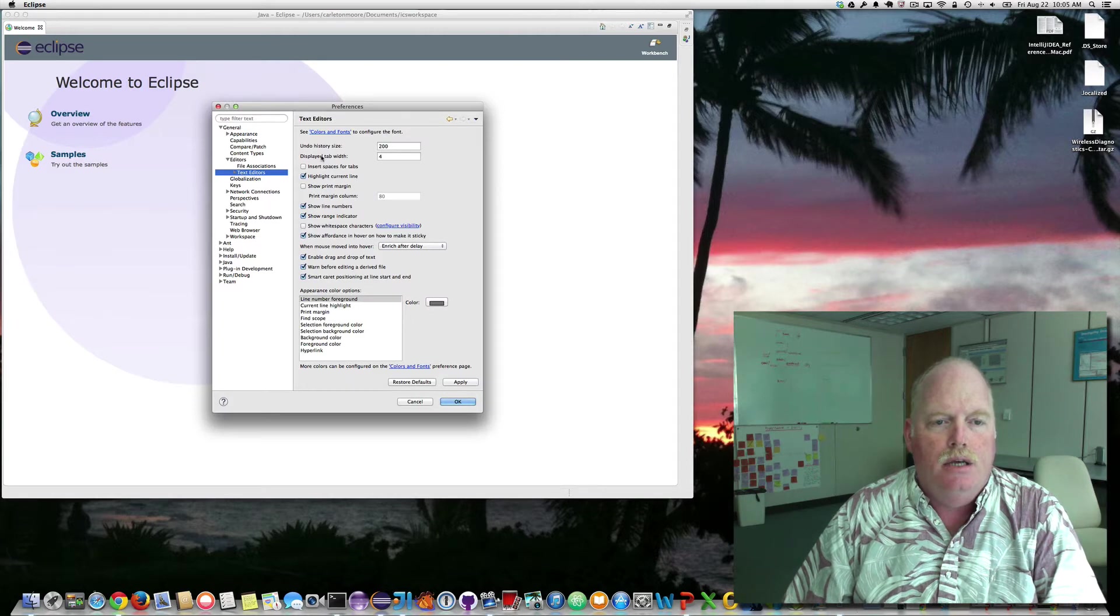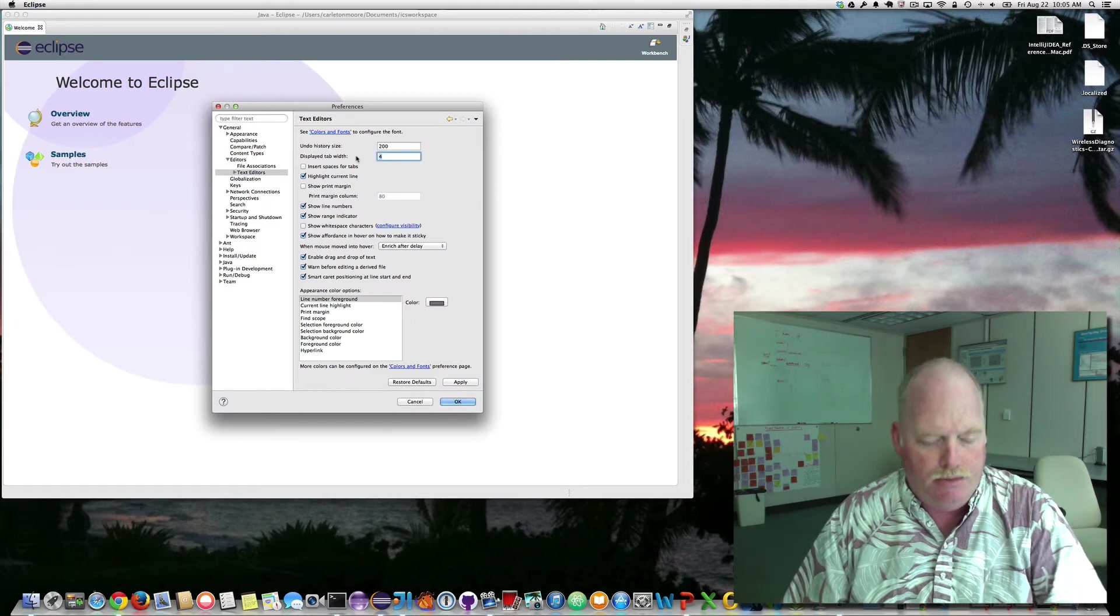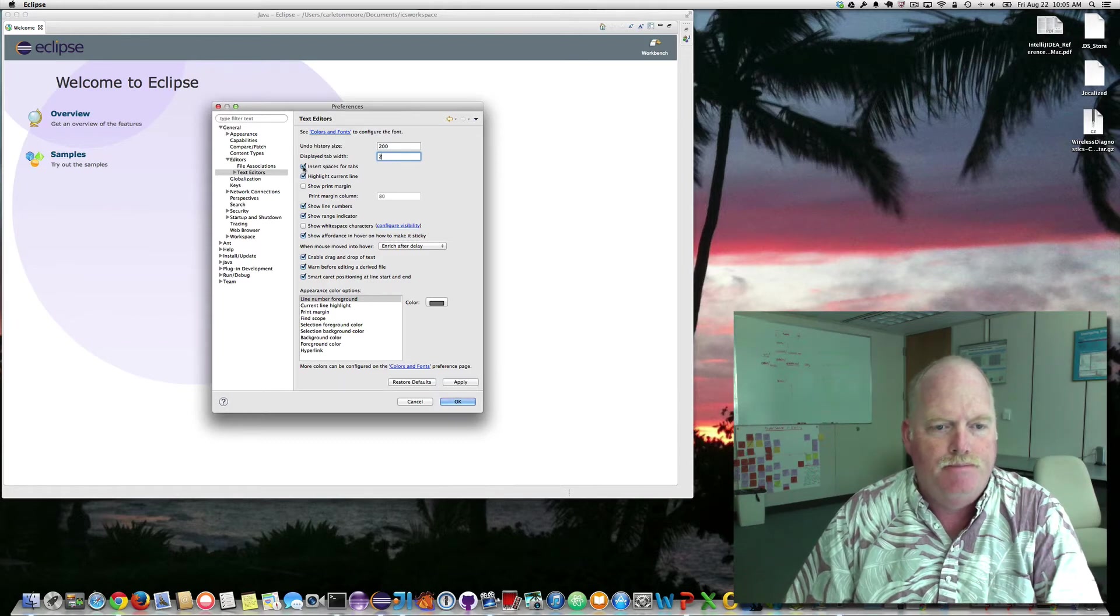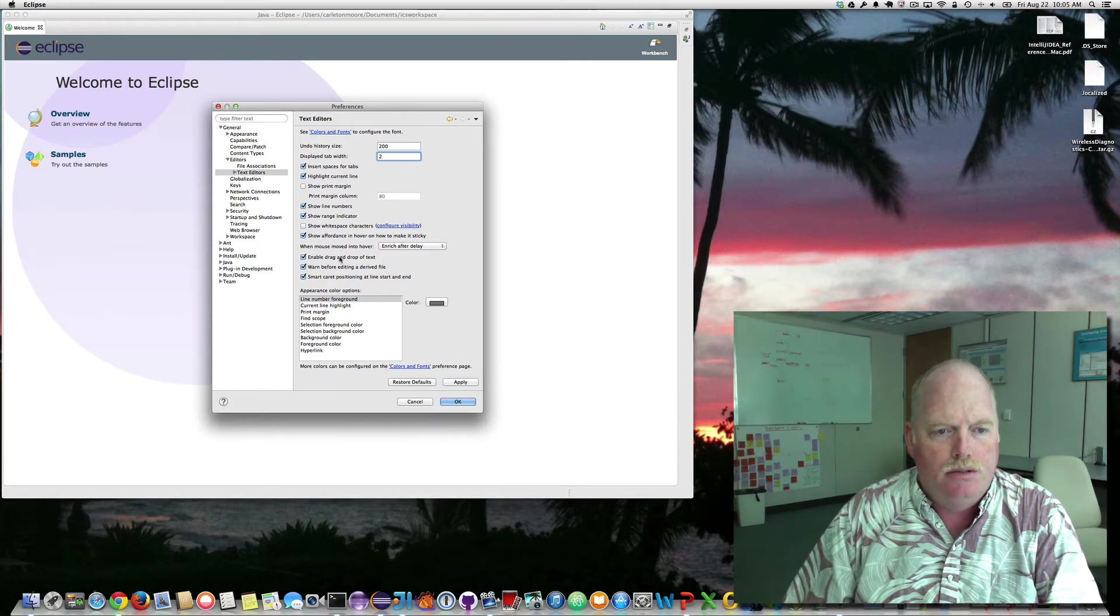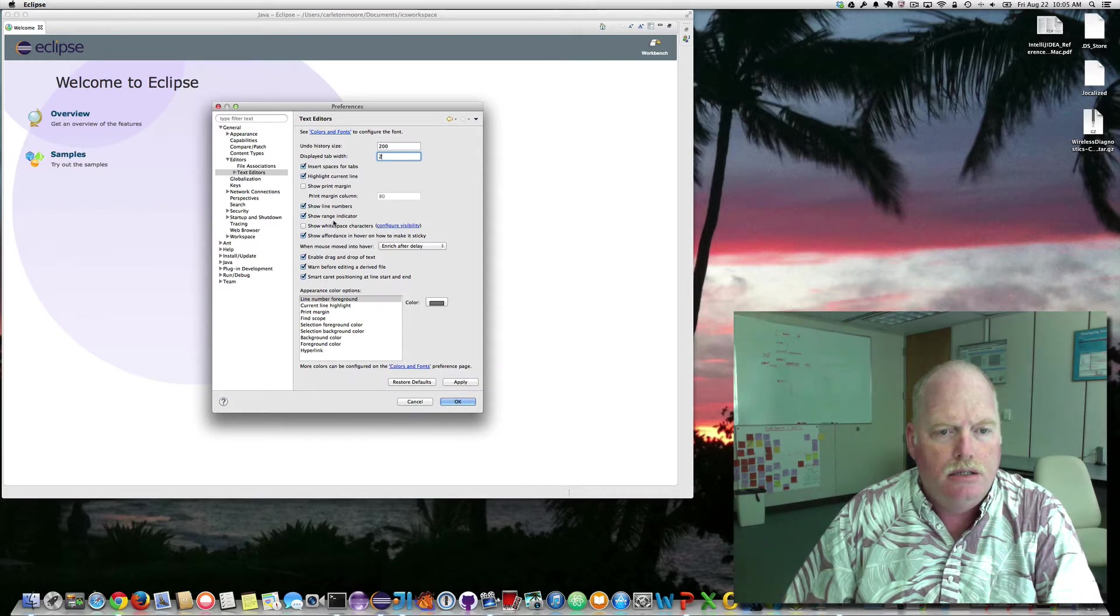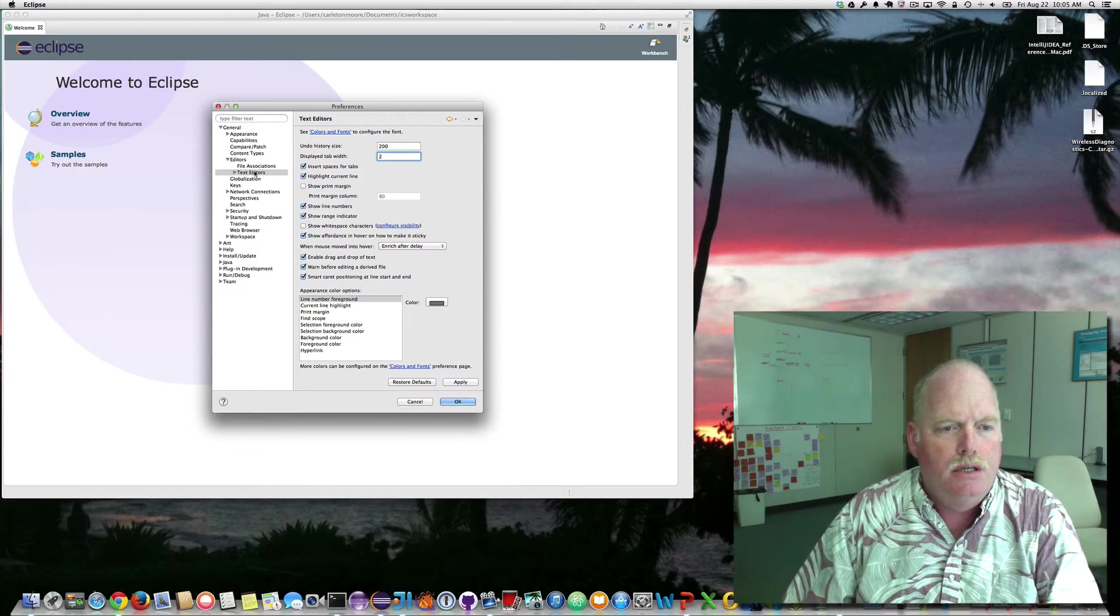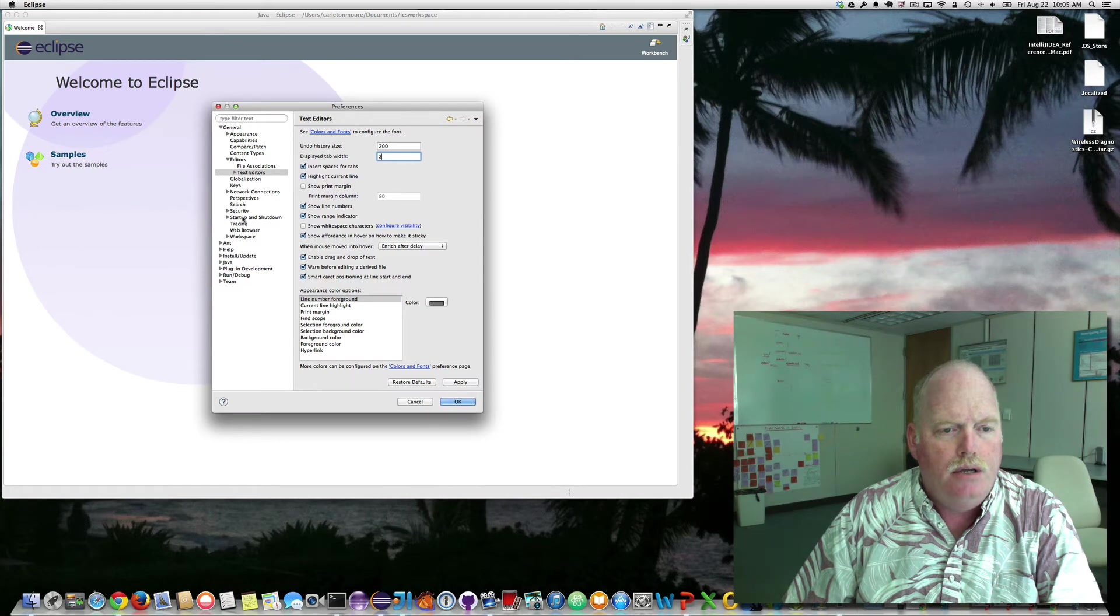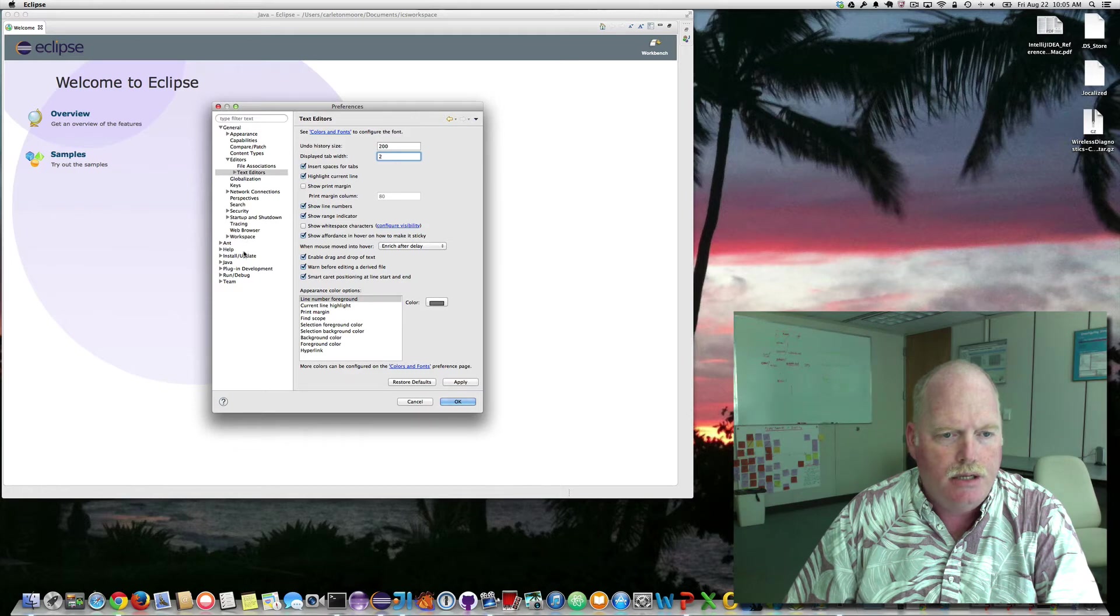and we want the tab width. I prefer 2. We want spaces for tabs. I do like show line numbers. That's an important one. And that is it for the general text editor for Java.